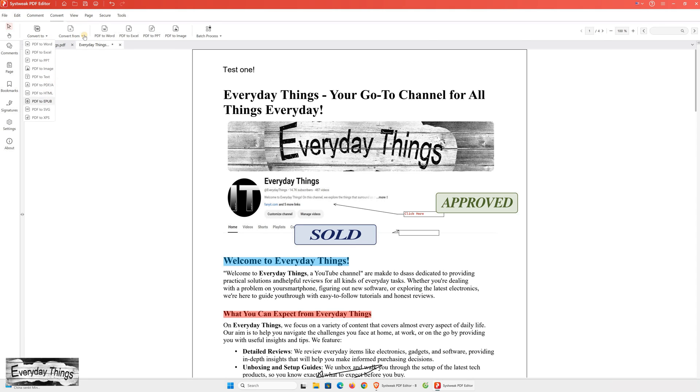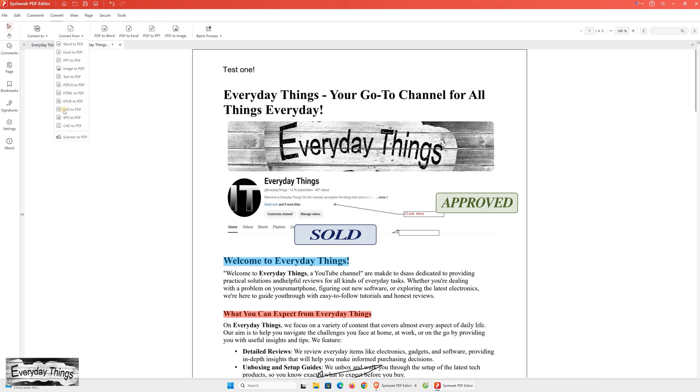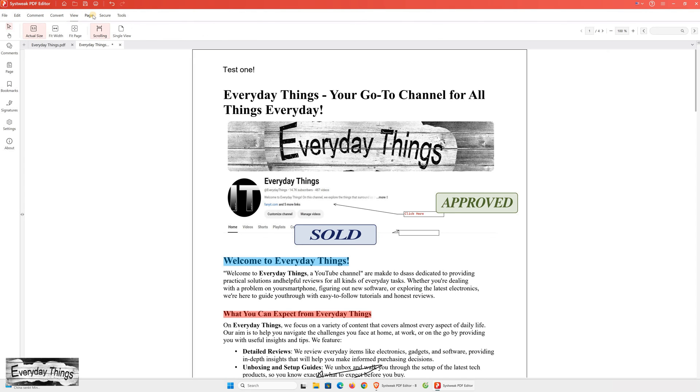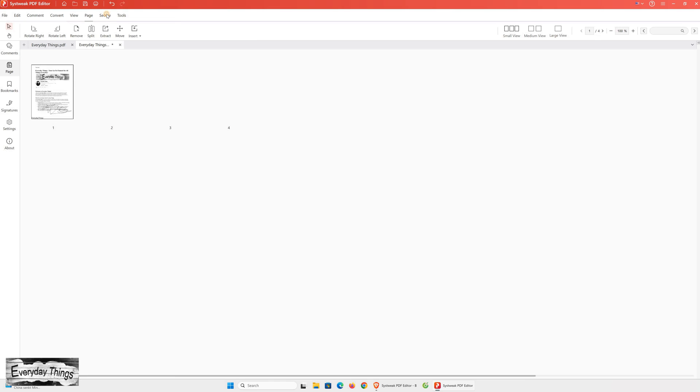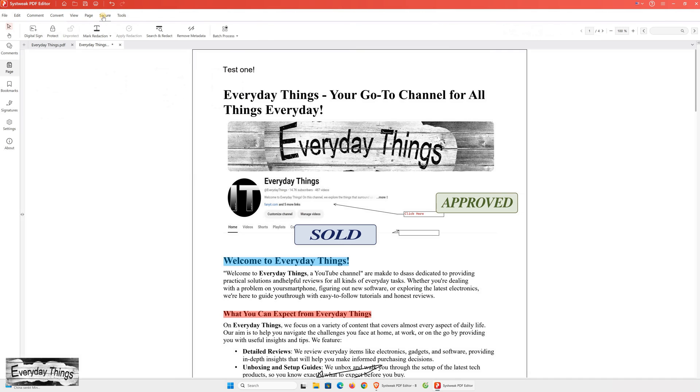Another essential feature is the converter, which allows you to convert a PDF document into various formats, such as Word, Excel, Image, and more. You can also convert other types of documents or images into PDF format. This functionality makes it easy to manage your files and ensures compatibility with different applications.